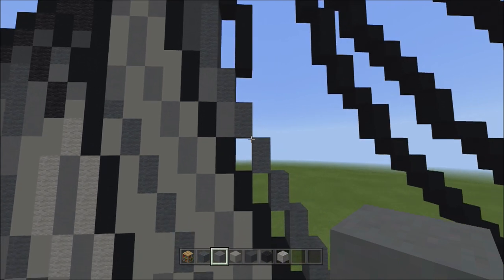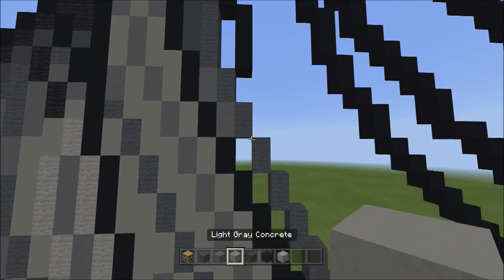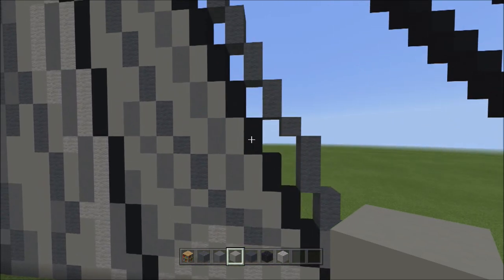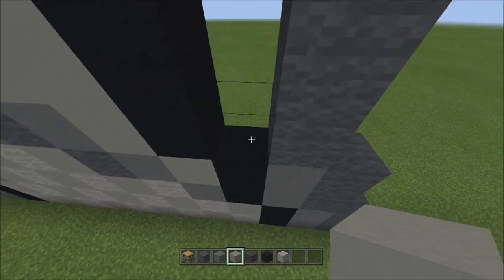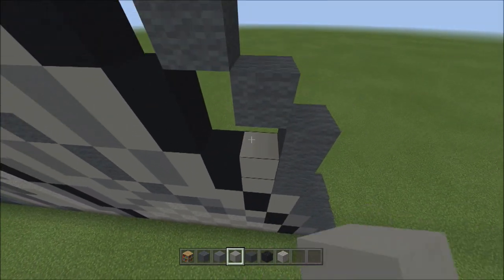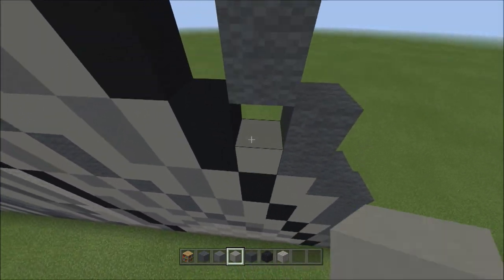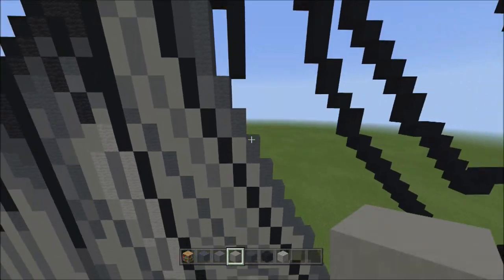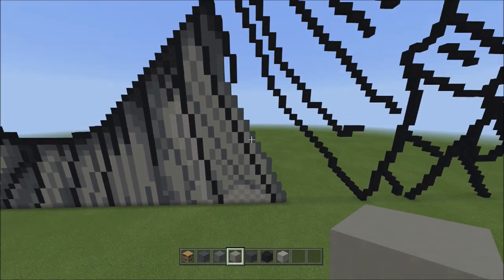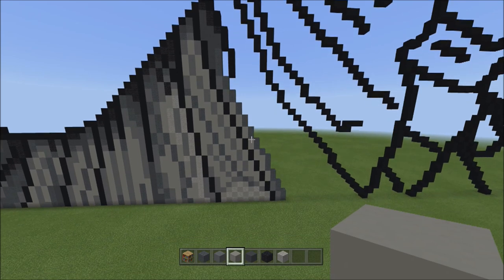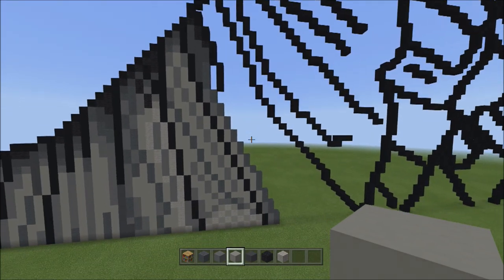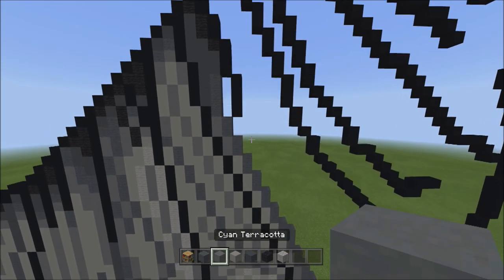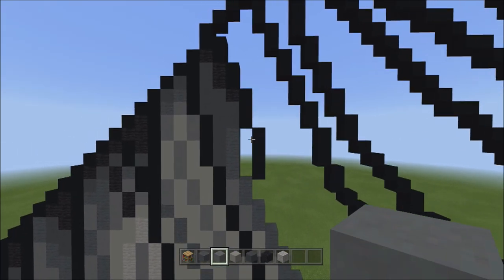Switch to light gray concrete and fill in the remaining empty spaces with light gray concrete. Fly back — it should look exactly like this. Move up and switch to cyan terracotta. Fill in the empty space here with cyan terracotta.